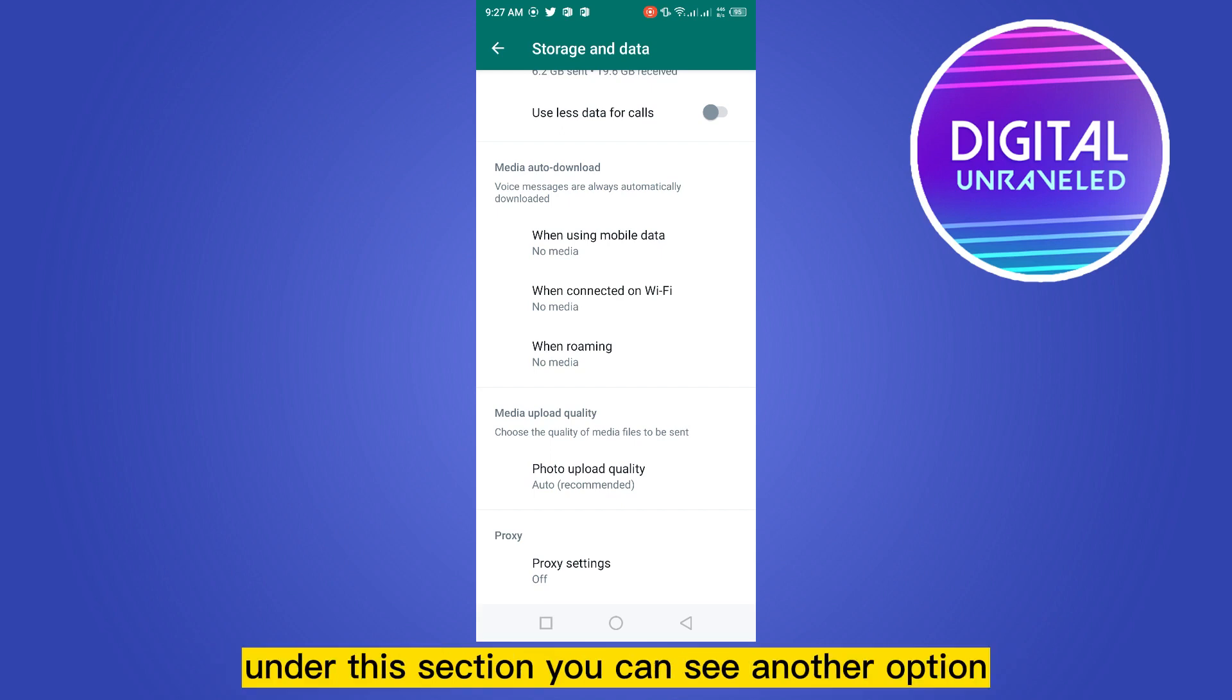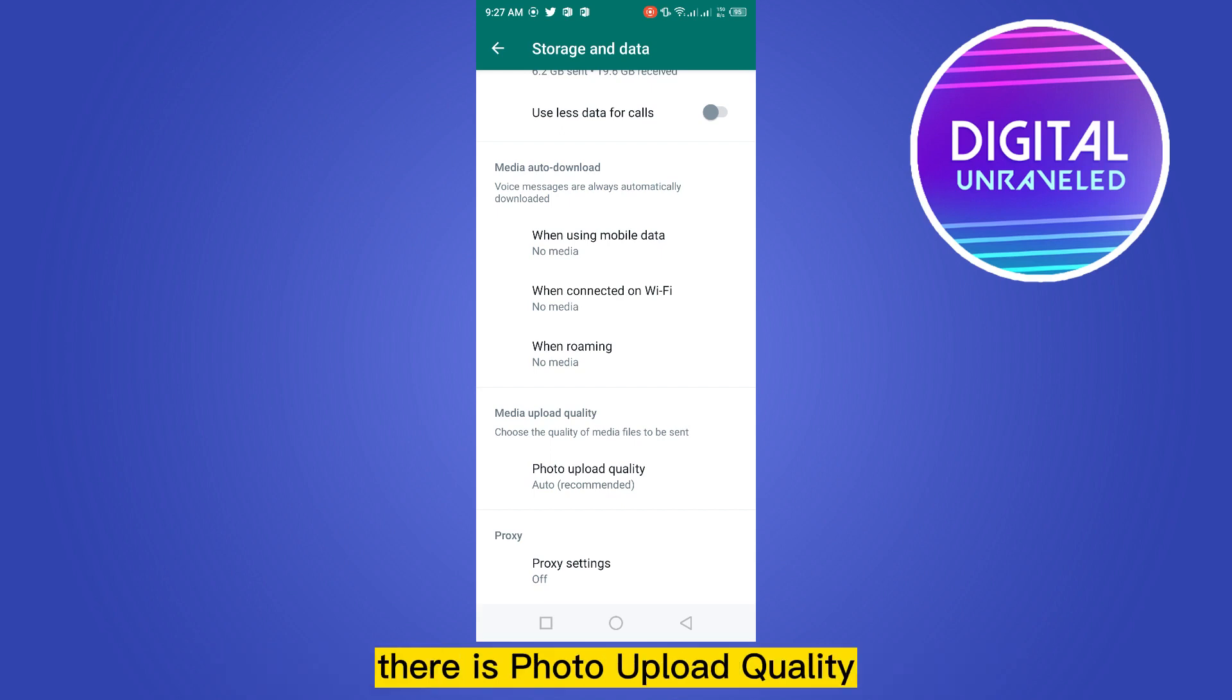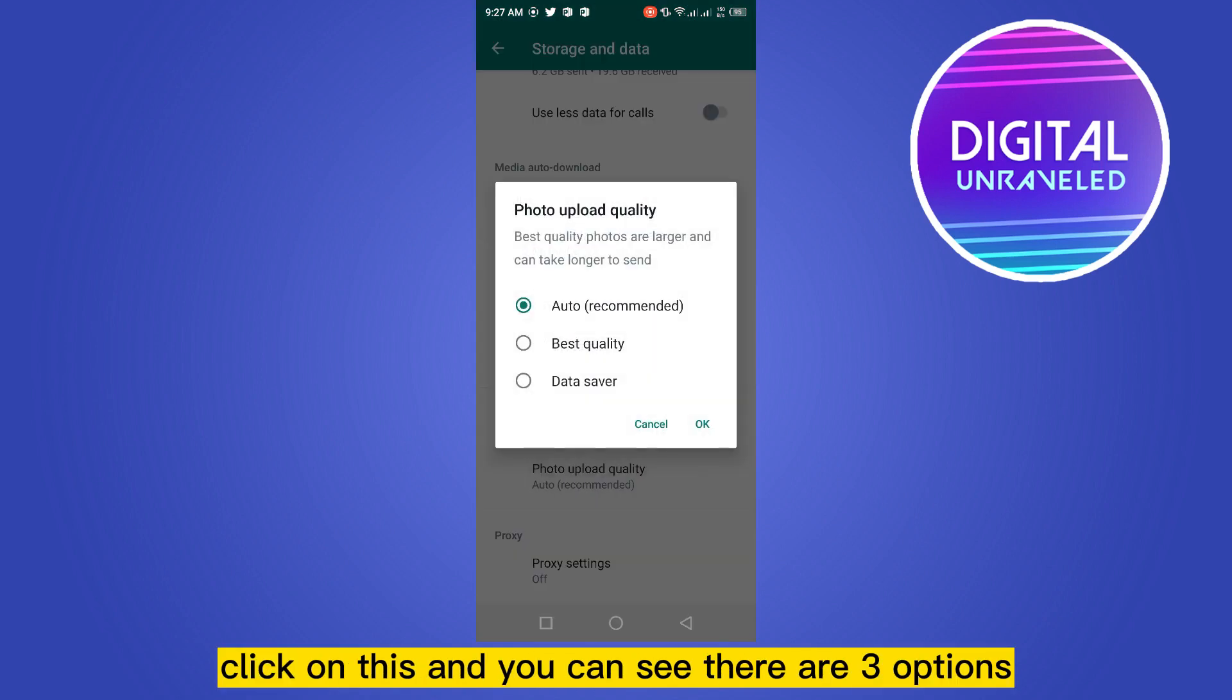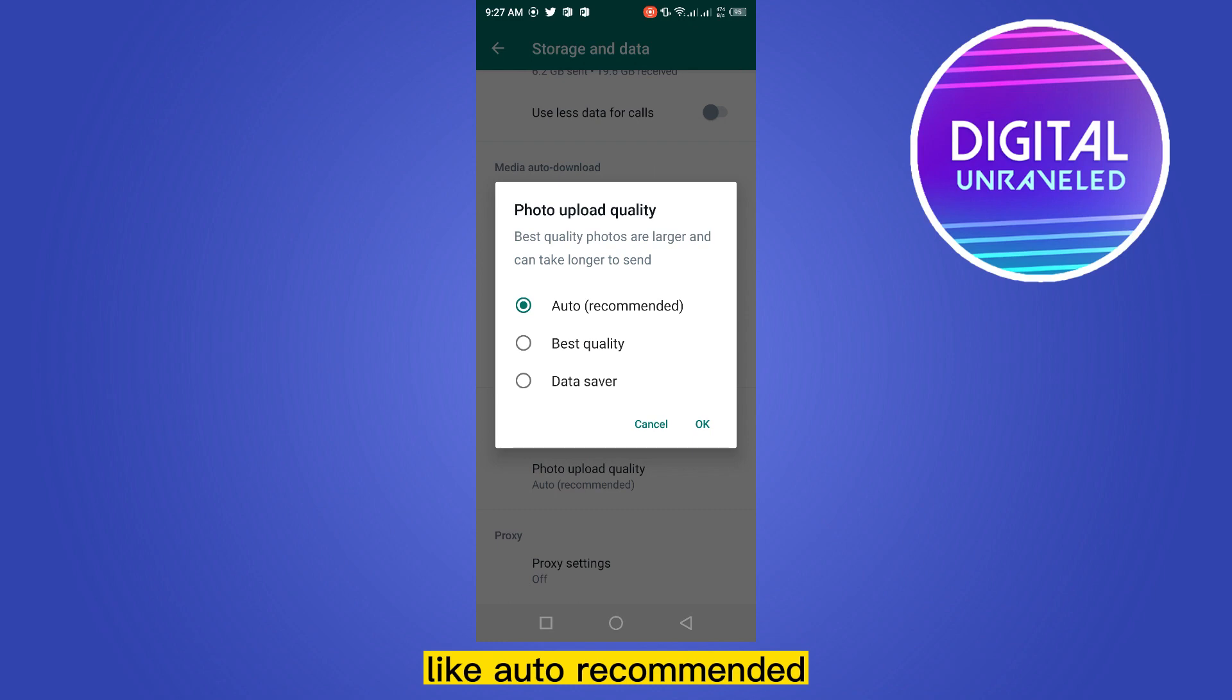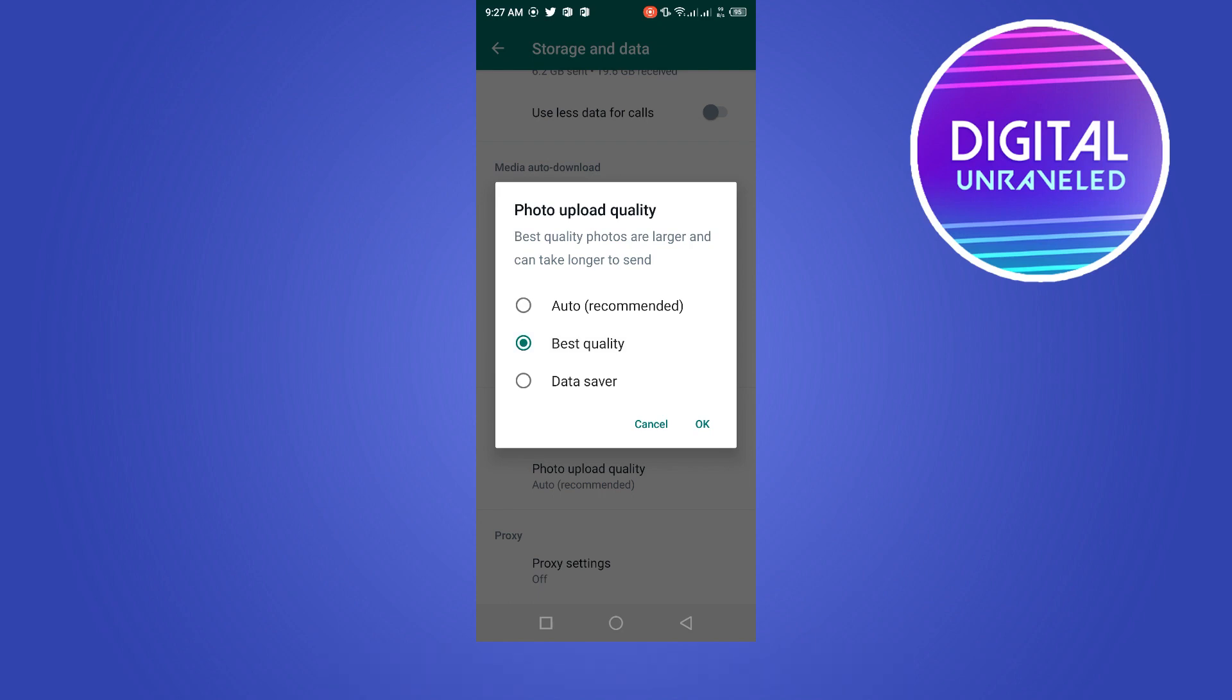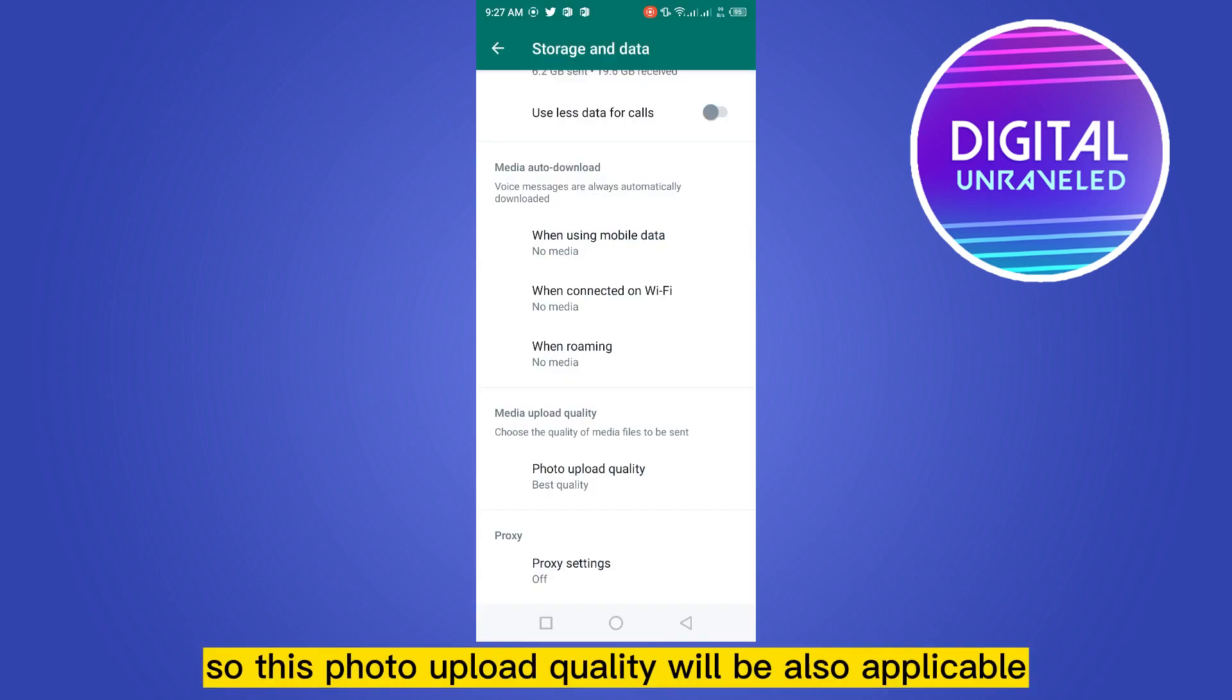Under this section you can see another option that is photo upload quality. Click on this and you can see there are three options like auto recommended, best quality, data saver. You have to click on the best quality.